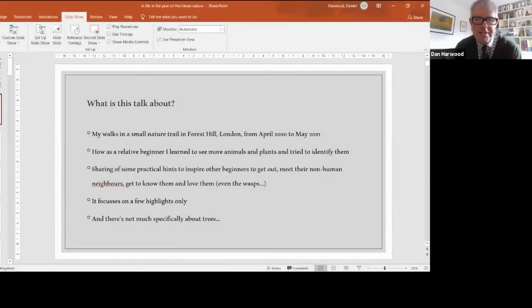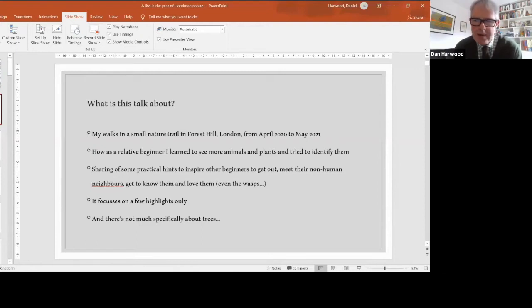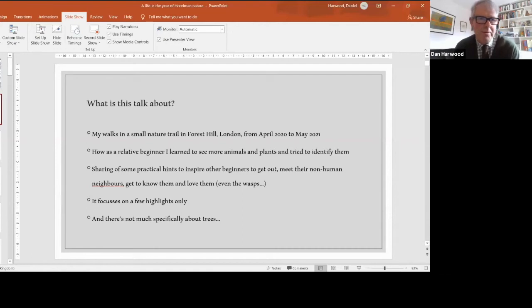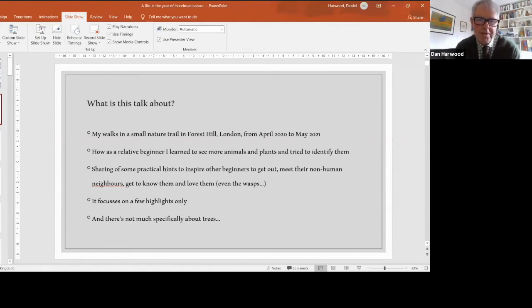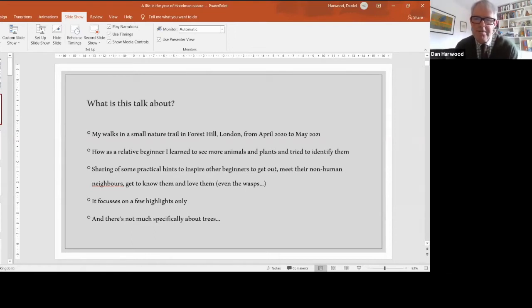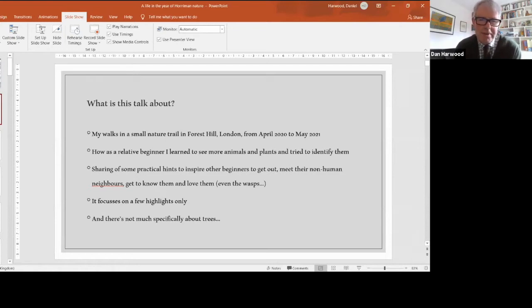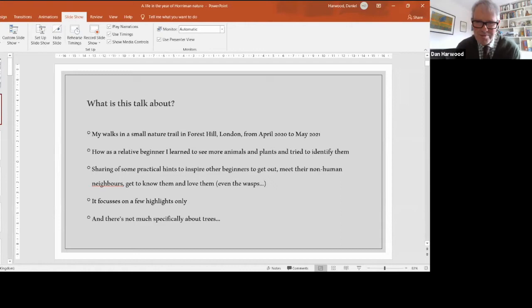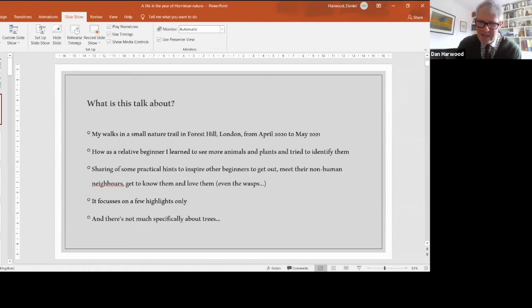This talk covers my journey from April 2020 to today, about how I as a relative beginner learned to see more animals and plants and try to identify them. I hope to share some practical hints to inspire other beginners to get out and meet animals, plants, and fungi, get to know them and love them, perhaps even the wasps, because all living things need our love in these difficult times.